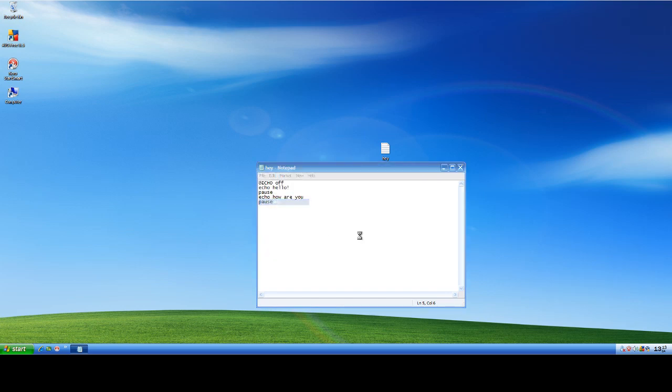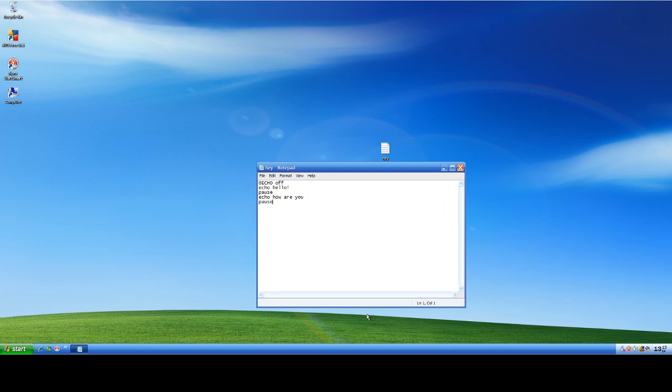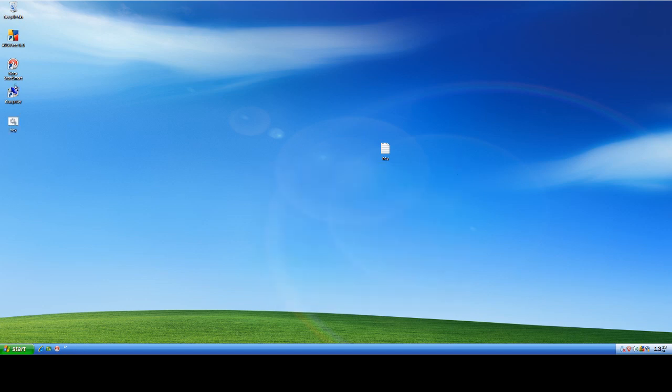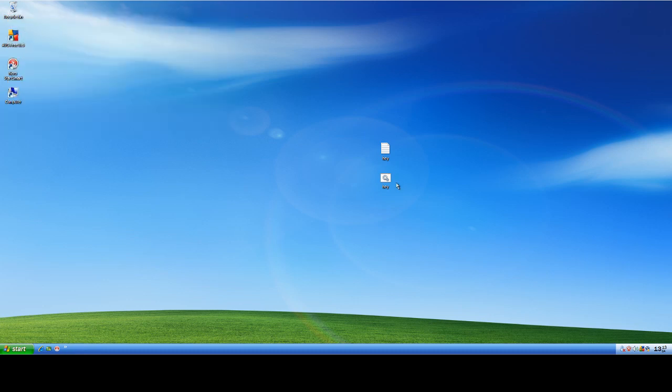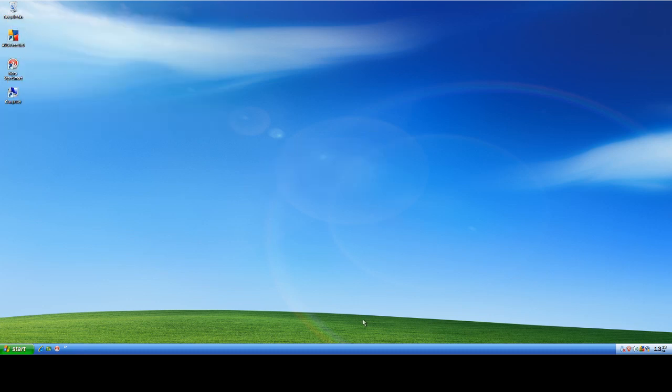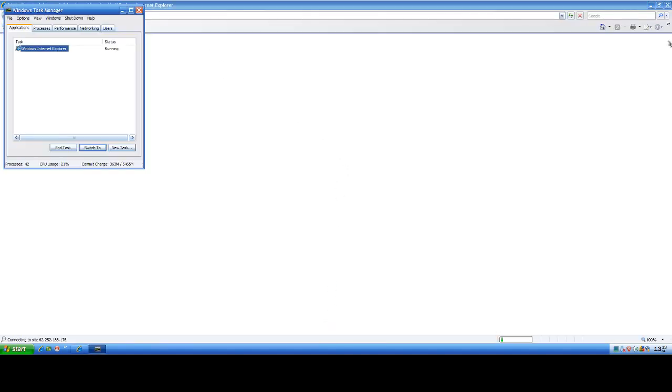Oh. Save as. A dot. A dot bat. No. We don't want it before. Okay. Let's see if we can stop it with task manager or something.